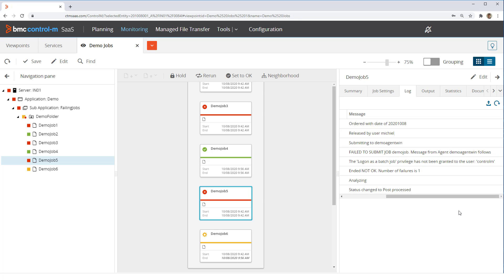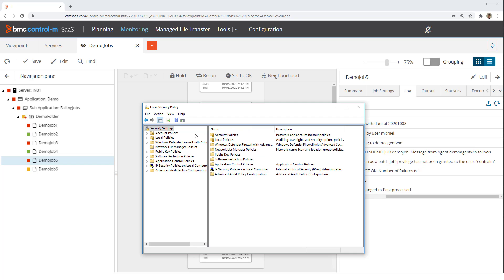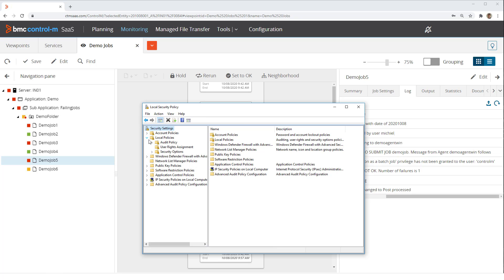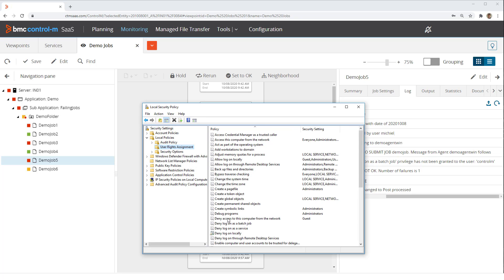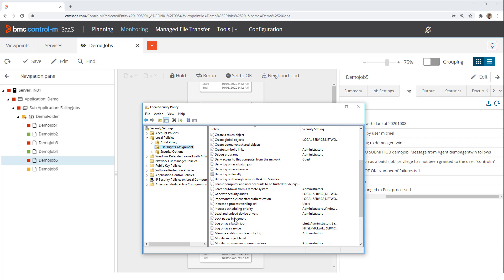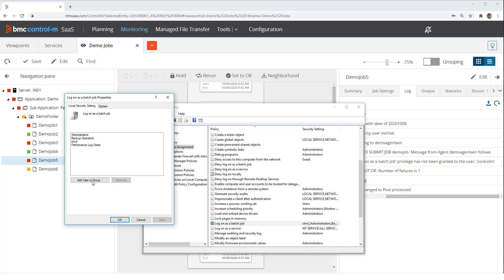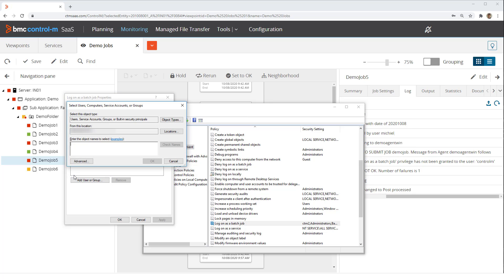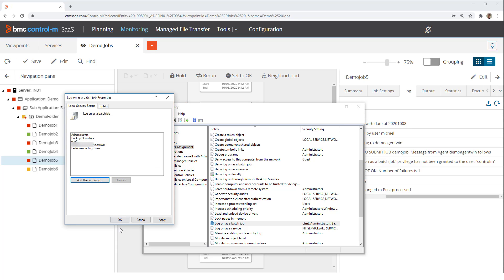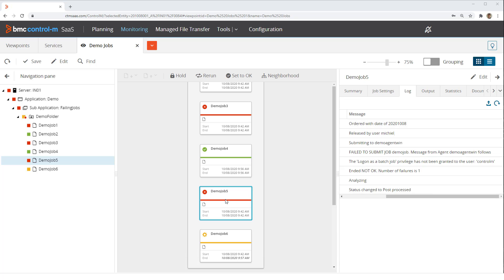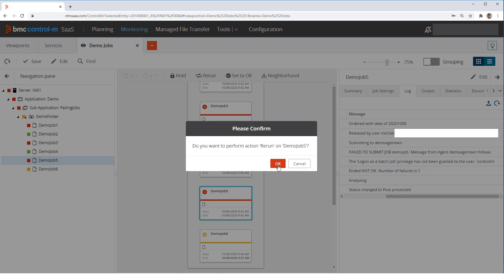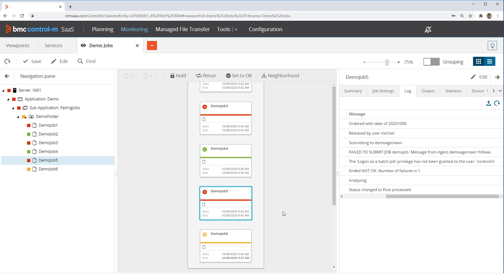On Windows machines, the privilege to run batch jobs is a user right that is not granted by default. Contact your system administrator to grant this right to the user. This can be done using the local security policy tool. There, go to local policies, user rights assignment, and then select log on as a batch job. We add the Control M user and click OK. When we now rerun the job, we can see it ends OK.